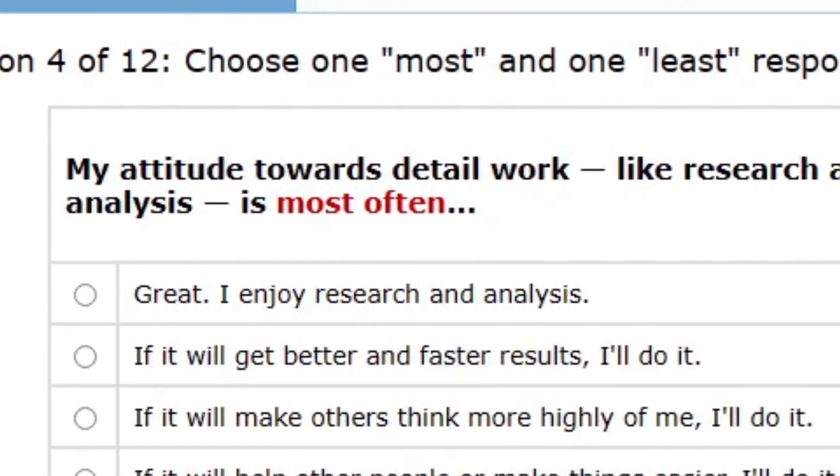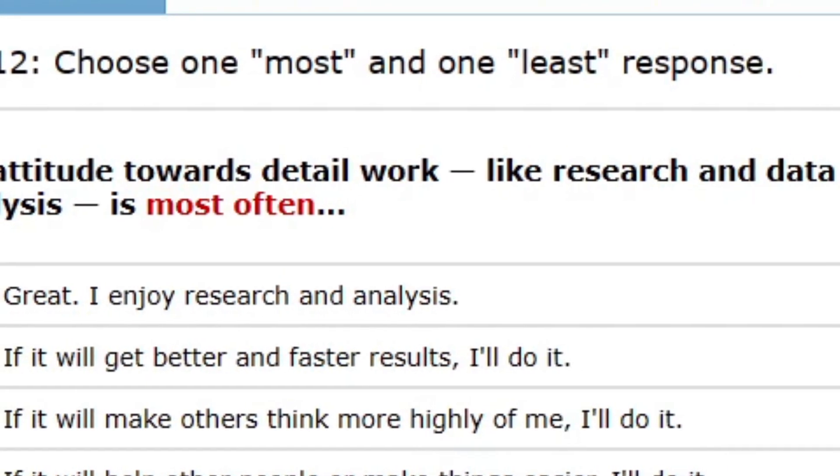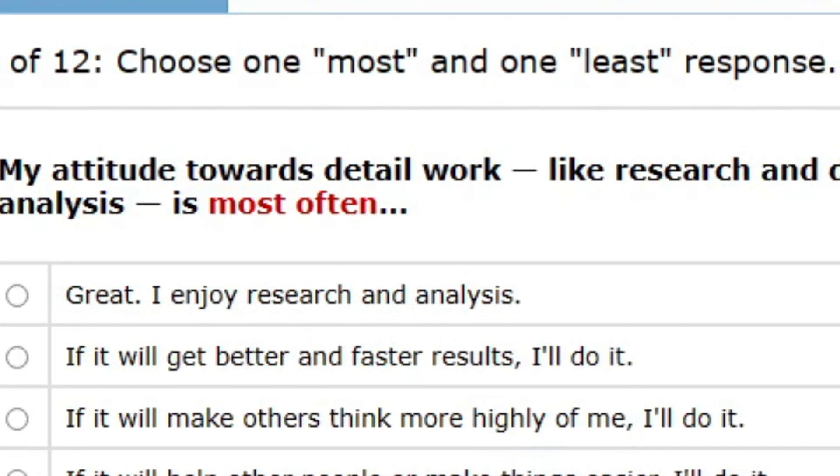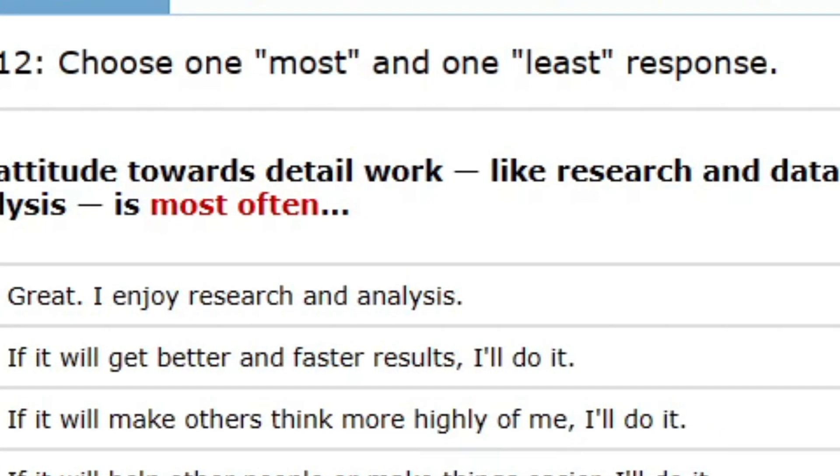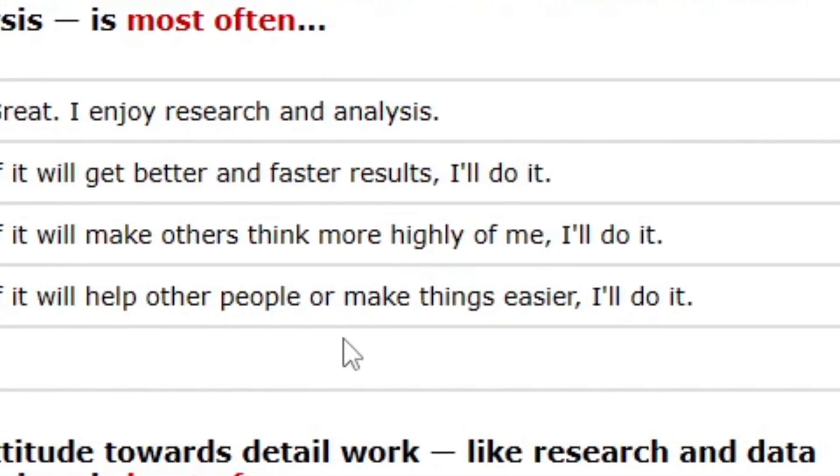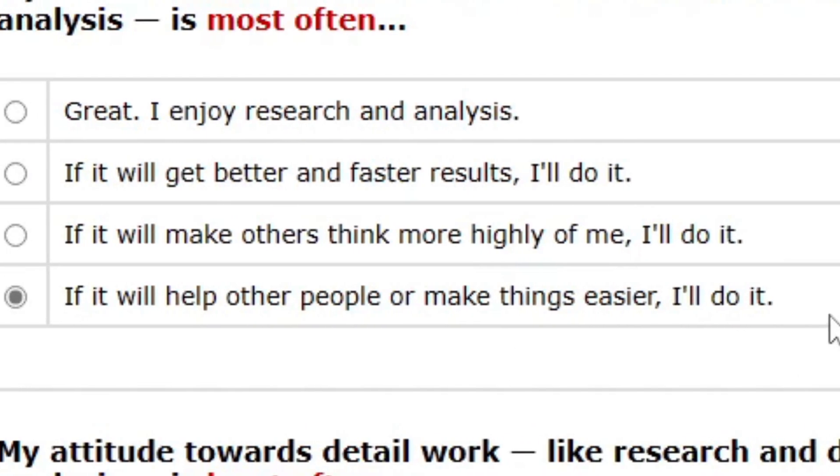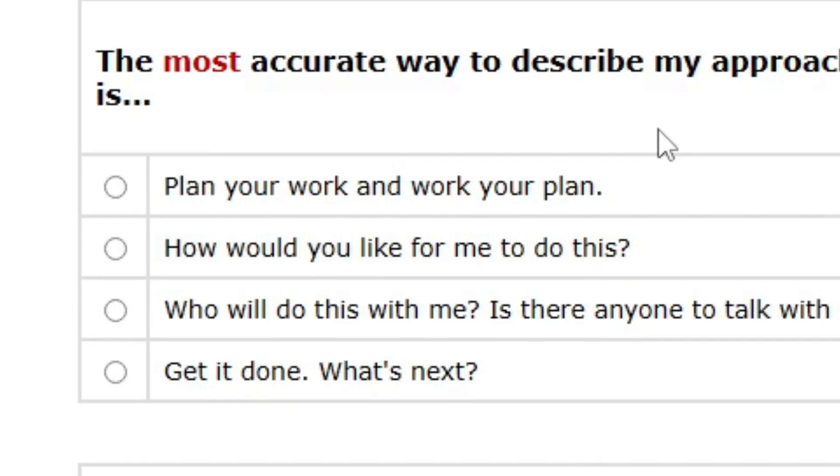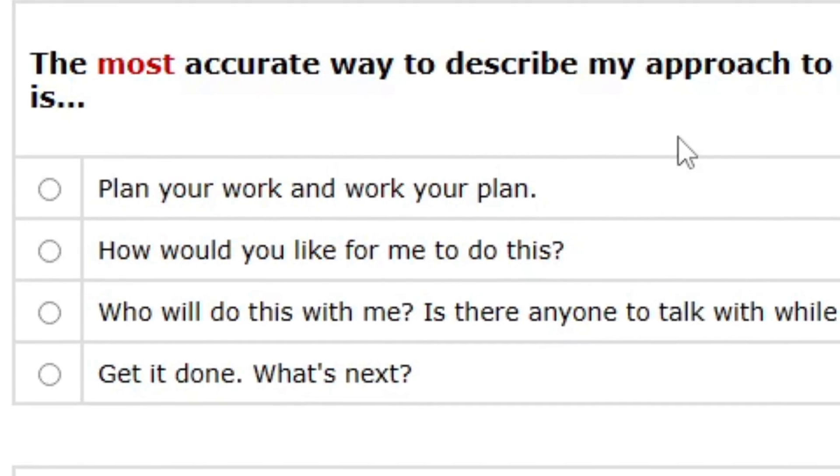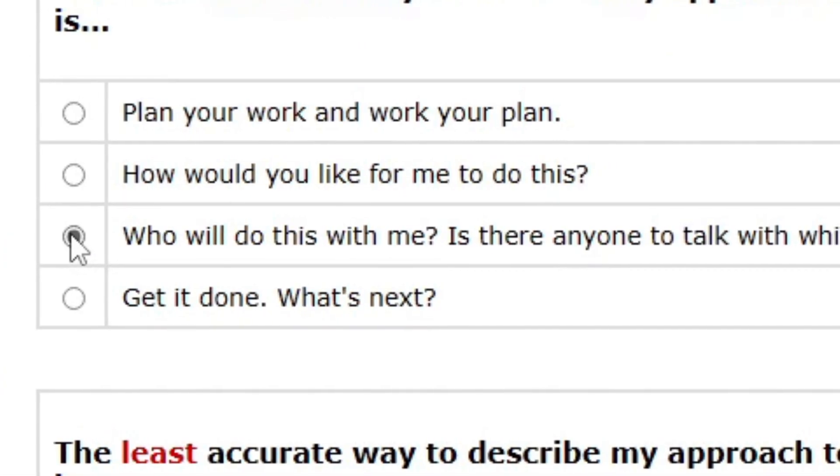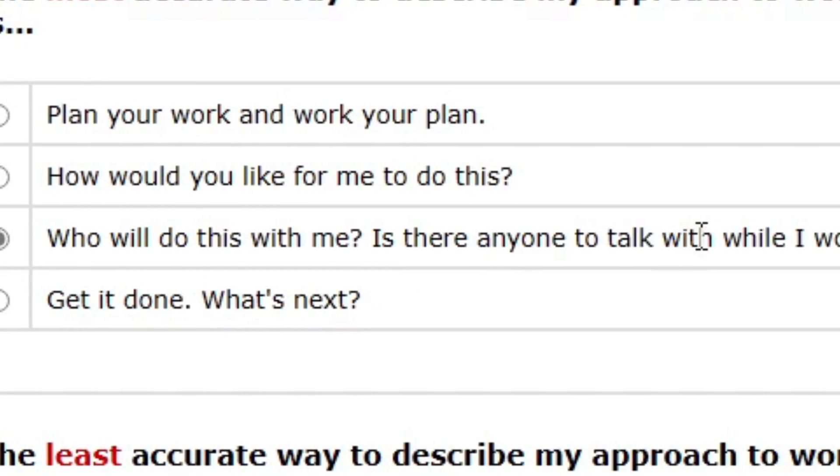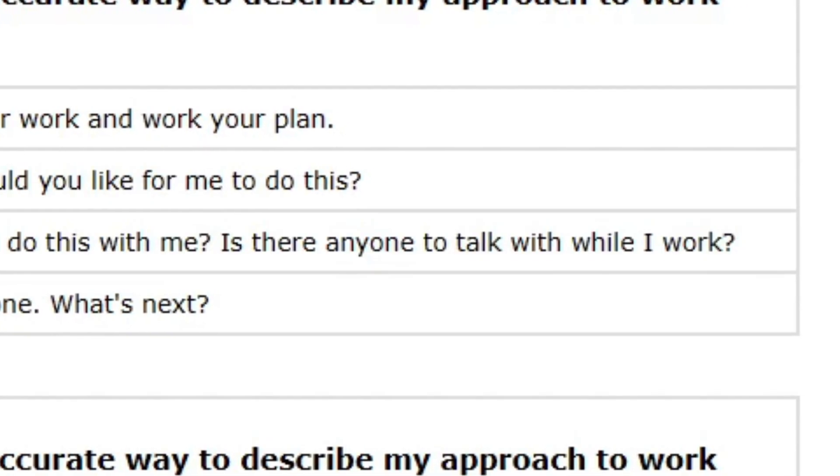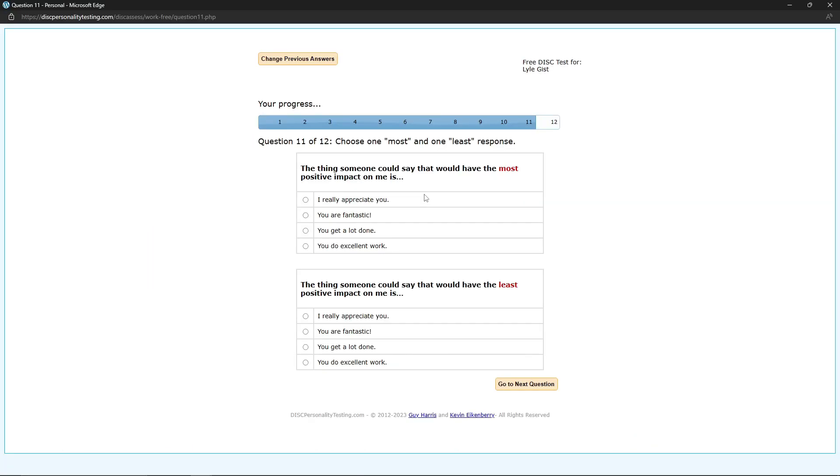My attitude towards detailed work, like research and data analysis, is most often if it will help other people and make things easier, I'll do it. That doesn't sound like me either. I would rather have someone else do it. The most accurate way to describe my approach to work is I don't do it. Who will do this with me? Is there anyone I can talk to while I work? There we go. Got it.